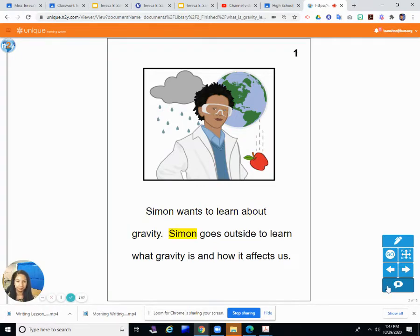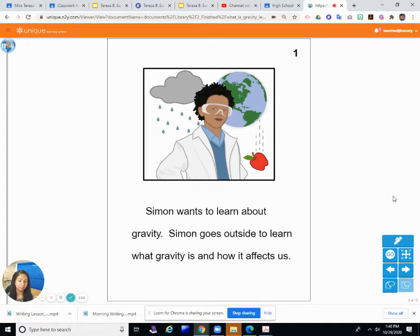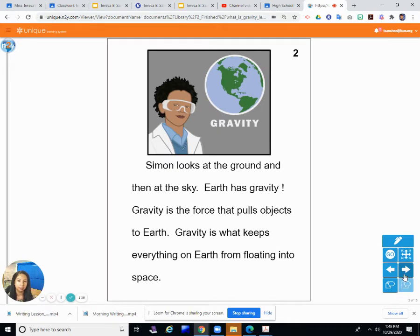Simon wants to learn about gravity. Simon goes outside to learn what gravity is and how it affects us. We have already talked about gravity some — when we were reading chapters like the one about soccer, we learned about gravity and what it is. Now we're going to learn about gravity a little more with Simon. Simon looks at the ground and then at the sky.